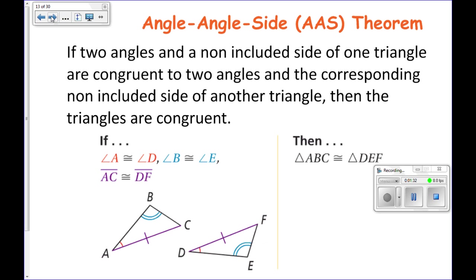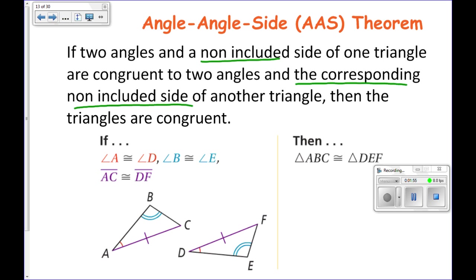The other is a theorem — we actually could prove this one. If two angles and a non-included side of one triangle are congruent to two angles and the corresponding non-included side of another triangle, then the two triangles are congruent. The side must be non-included and must be corresponding. Notice that the S is not in between the two A's because that side is not included between those two angles.